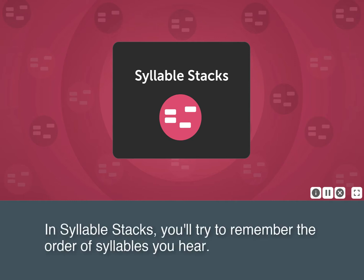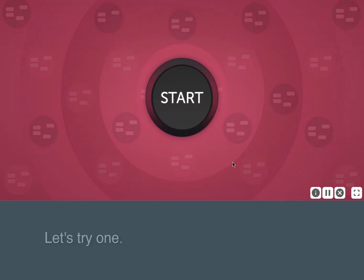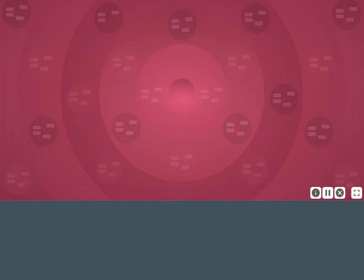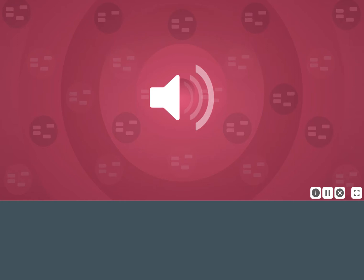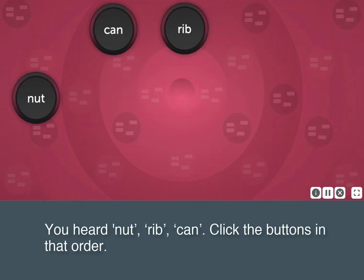In syllable stacks, you'll try to remember the order of syllables you hear. Let's try one. Nut, rib, can. You heard nut, rib, can. Click the buttons in that order.